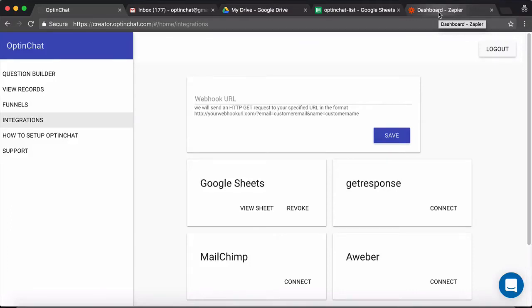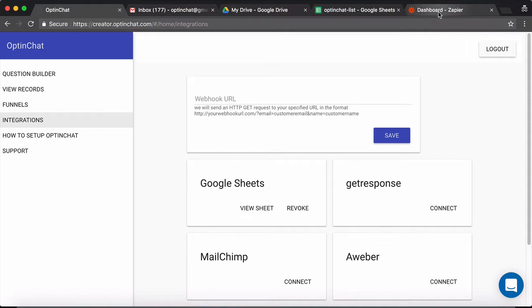Hey, this is Deepak here from OptinChat.com and in this video I'm going to show you how to integrate OptinChat with Zapier. Using Zapier you can integrate with any email marketing tool or even trigger emails using Zapier.